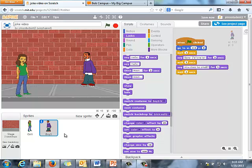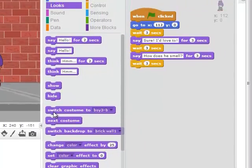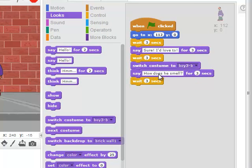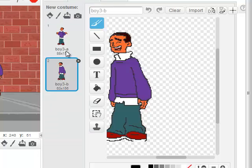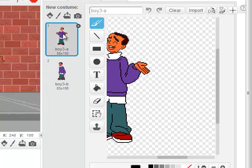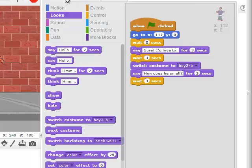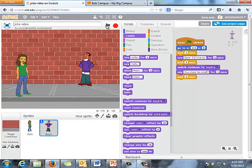Now let's say when the boy is talking we want him to switch costumes. I'll go to Looks and add a Switch Costume block right before he says 'How does he smell?' I'll go to Costumes and I want him to switch to costume 3A so he kind of shrugs his shoulders — it looks like he's asking a question. I'll go back to Scripts, switch that dropdown to 3A. We've talked about Next Costume before, but this time we're actually switching to a specific costume.